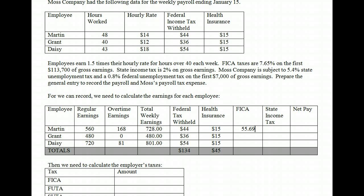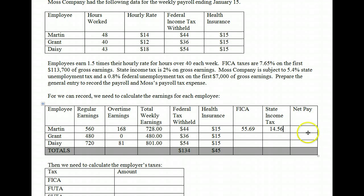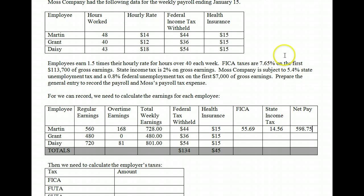For state tax, we take the state rate of 2%. For Martin, $728 times 2% gives us $14.56. Then to get net pay, you take total gross earnings of $728 and subtract out taxes and voluntary deductions. For Martin, net pay comes out to $598.75. Pause the recording now and see if you can finish Grant and Daisy.